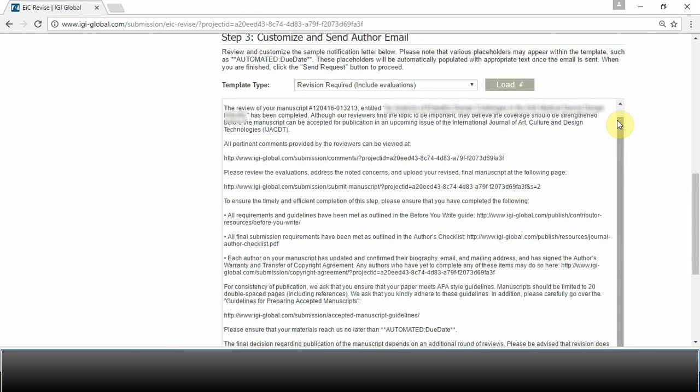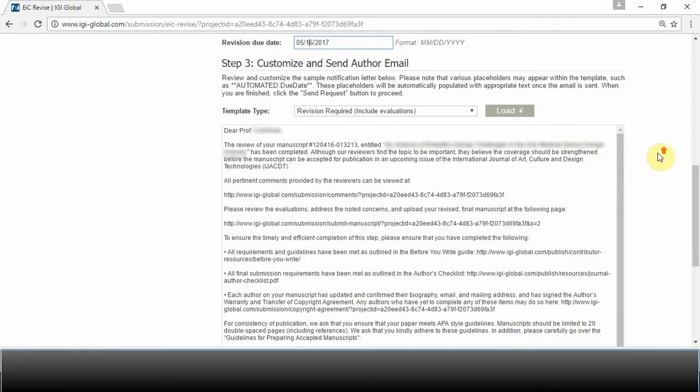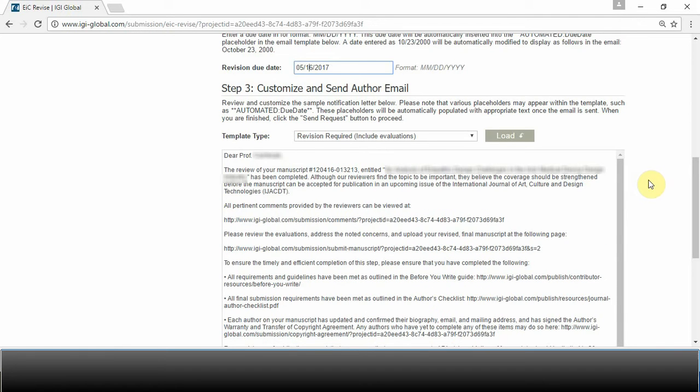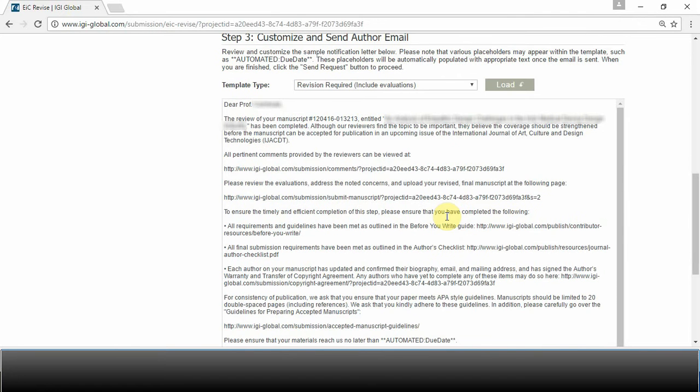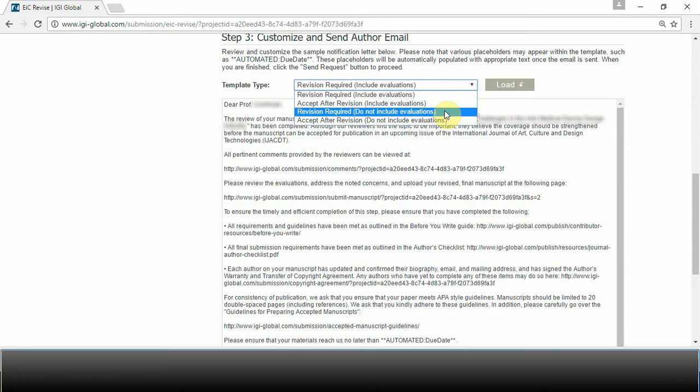In step 3, you can customize and send the email to the author. This email is a bit more extensive than the others. You have four different options. You can send the straightforward revision required notification, which will communicate to the authors that you believe the coverage of their article should be strengthened before the manuscript can be officially accepted. This template is also available with the Do Not Include Evaluations option.